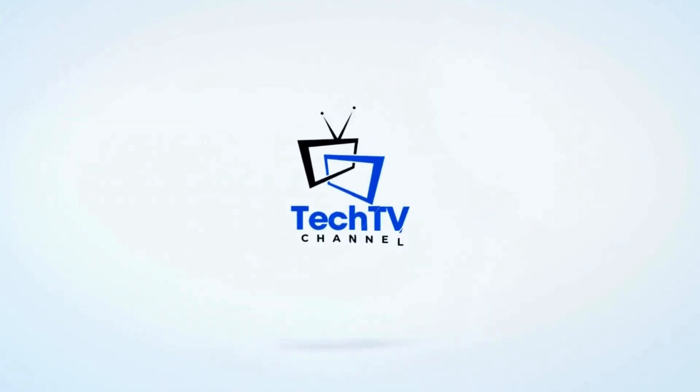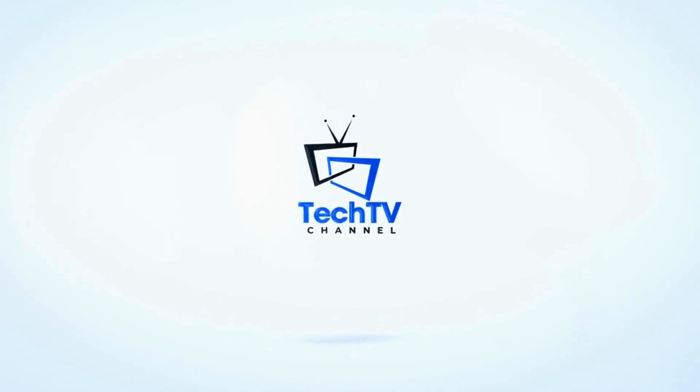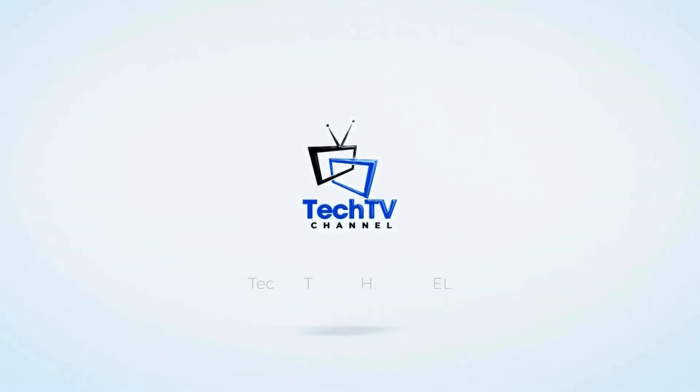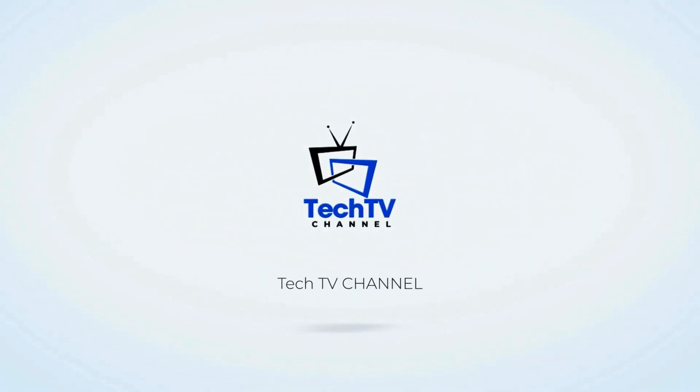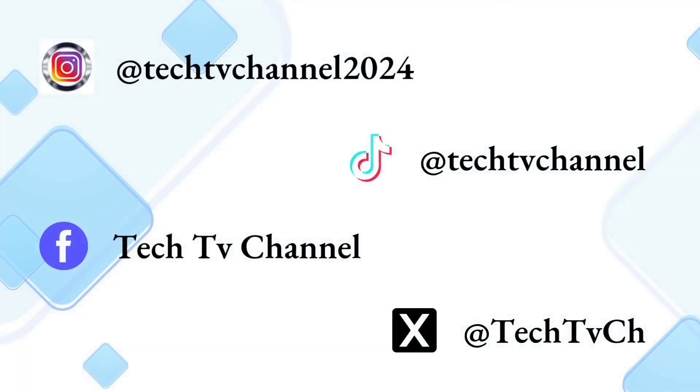The future is here and now. We need to be updated and Tech TV Channel is part of this evolution. Stay tuned for more insights and updates with Tech TV Channel. Your channel.